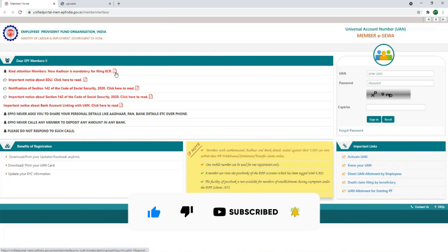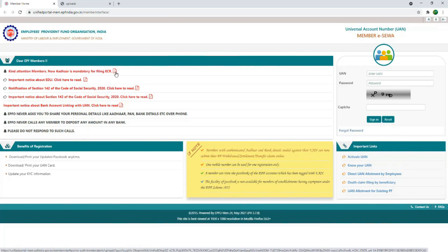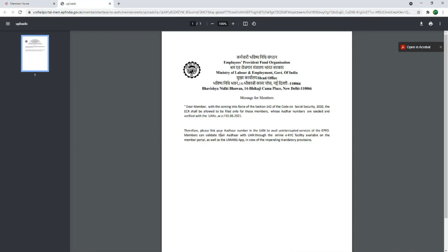We are going to attach a PDF file. We are going to check the link — click the link. Let's check the 142 section.